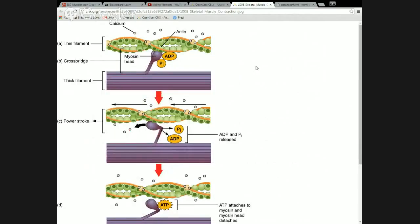When ATP is hydrolyzed, one of the phosphates is removed and you get ADP and an inorganic phosphate. ADP means adenosine diphosphate, so it's lost a phosphate. Pi with a subscript I means inorganic phosphate — phosphorus and oxygen, no carbon, so it's an inorganic molecule. When we hydrolyze ATP, that's what it breaks down into. At the start of this cycle, what we call the crossbridge cycle, the ATP has already been hydrolyzed.